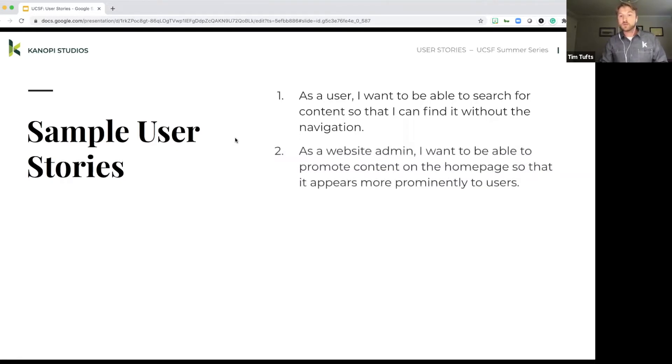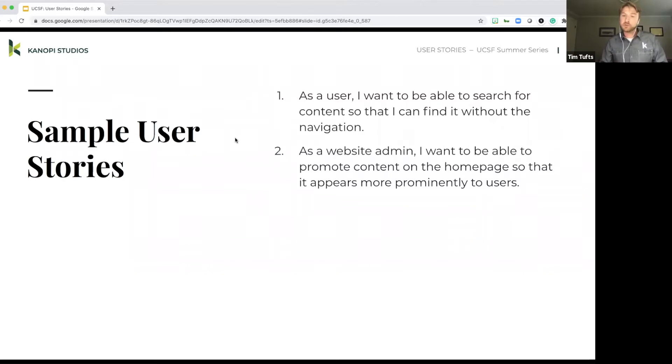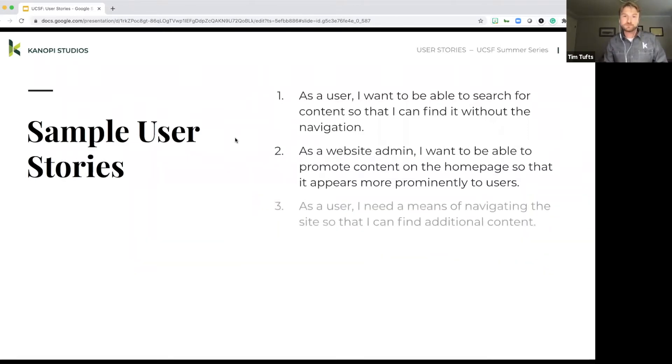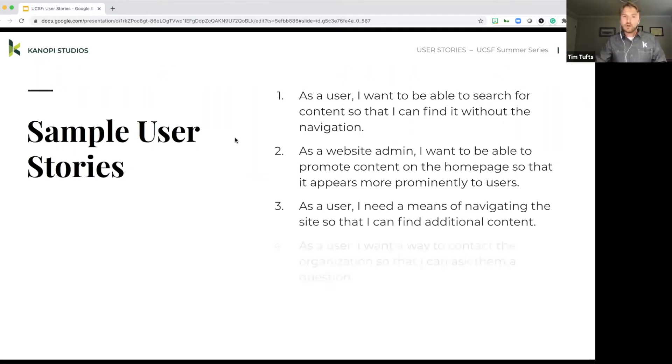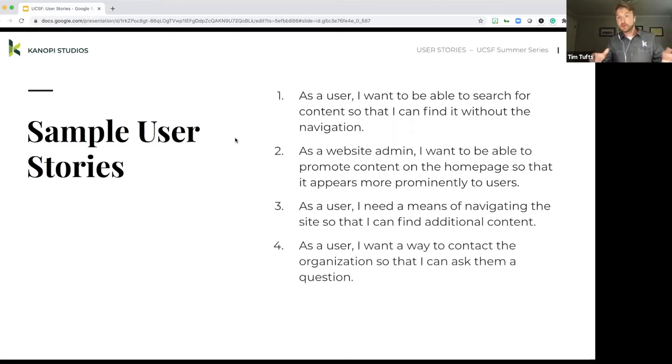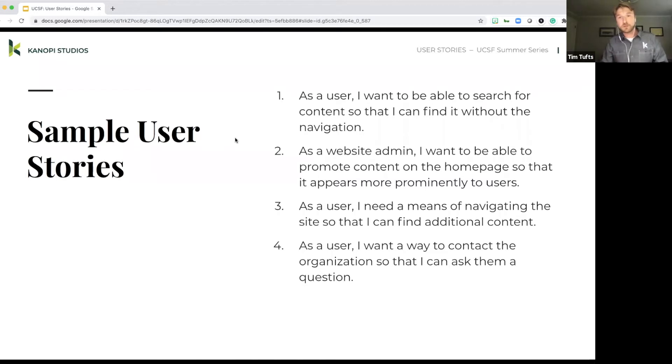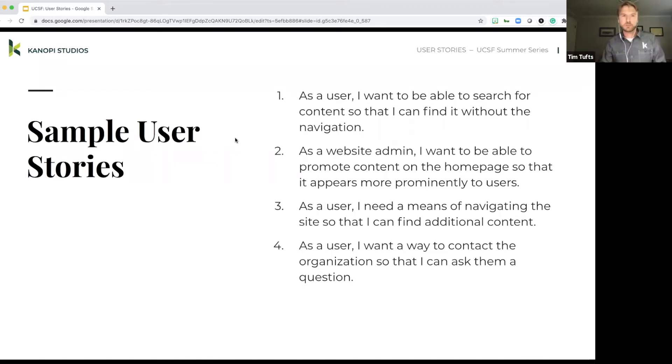As a website admin, I want to be able to promote content on the homepage so that it appears more prominently to users. And as a user, I need a means of navigating the site so that I can find additional content. So all examples of real life user stories. We see that they're touching on those four different components that we mentioned in the earlier slide. And we'll break down those components a little bit more in an upcoming slide as well.